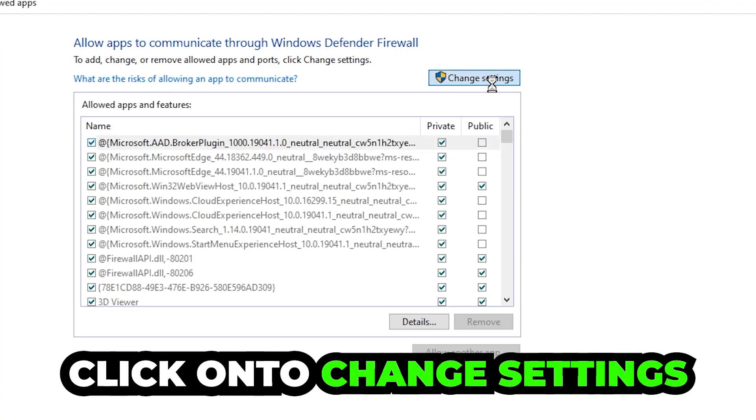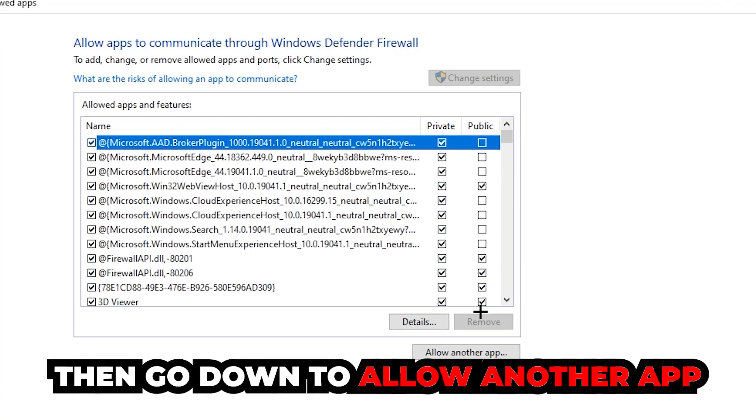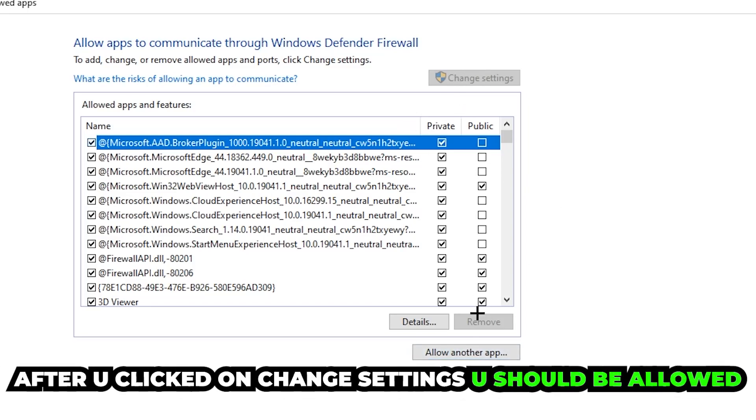Once this tab pops up, navigate to the right-hand side and click on 'Change settings.' Then go down to 'Allow another app.' After clicking Change settings, you should be allowed to click on that.